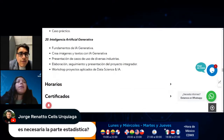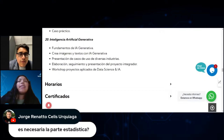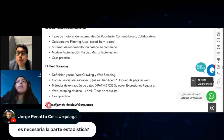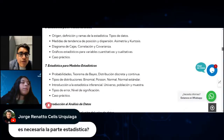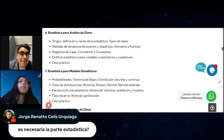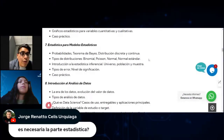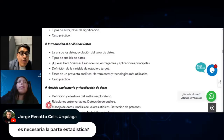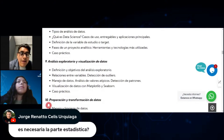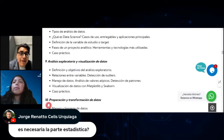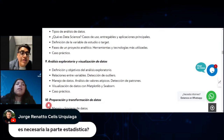¿Es necesaria la parte estadística? Es importante. Justamente tenemos dos o tres módulos especializados: el módulo seis para estadística más descriptiva e inicial, el módulo siete para modelos analíticos, la ocho para introducción al análisis de datos y la nueve para análisis exploratorio. En esos cuatro módulos tocamos a fondo la parte estadística. Desde el inicio se comparten libros y literatura para que puedas trabajar toda la parte estadística previamente.